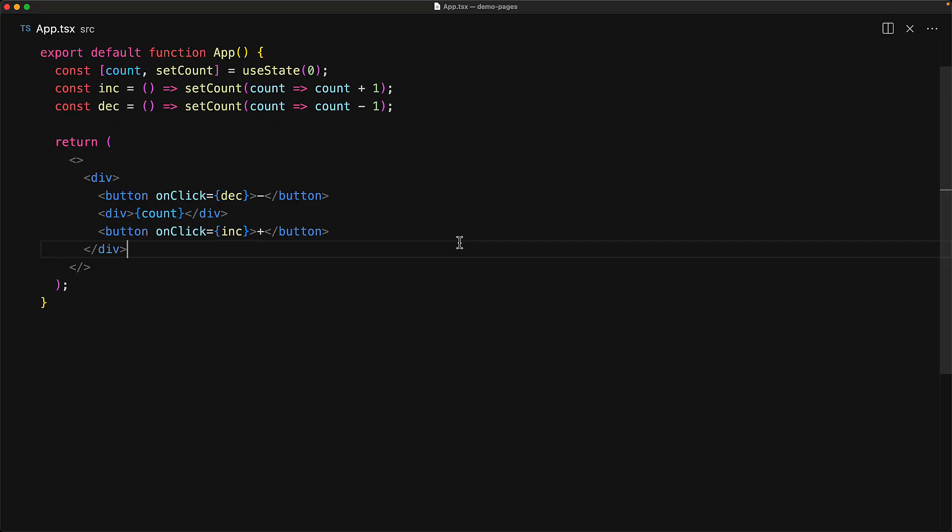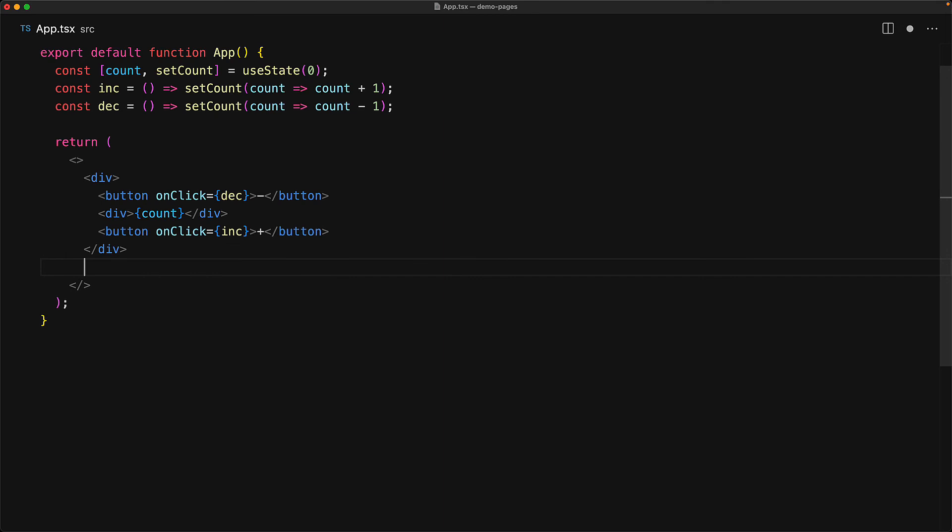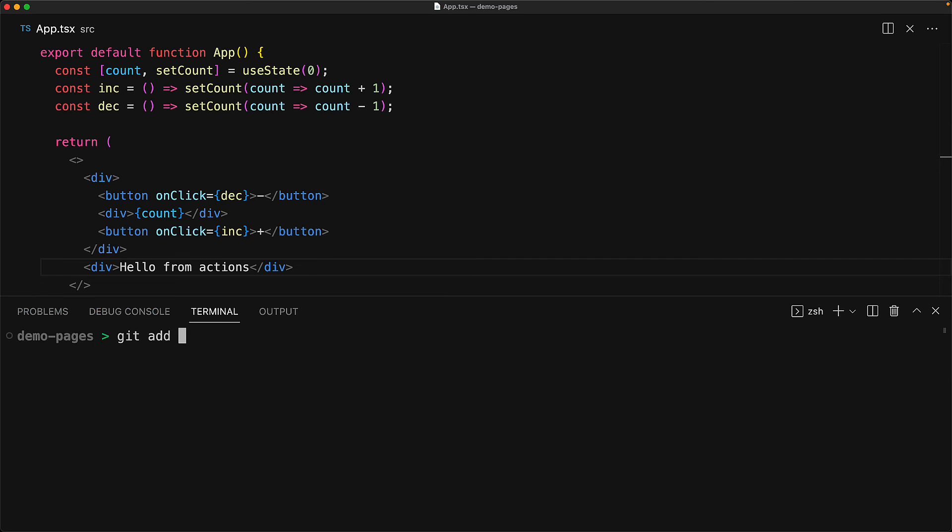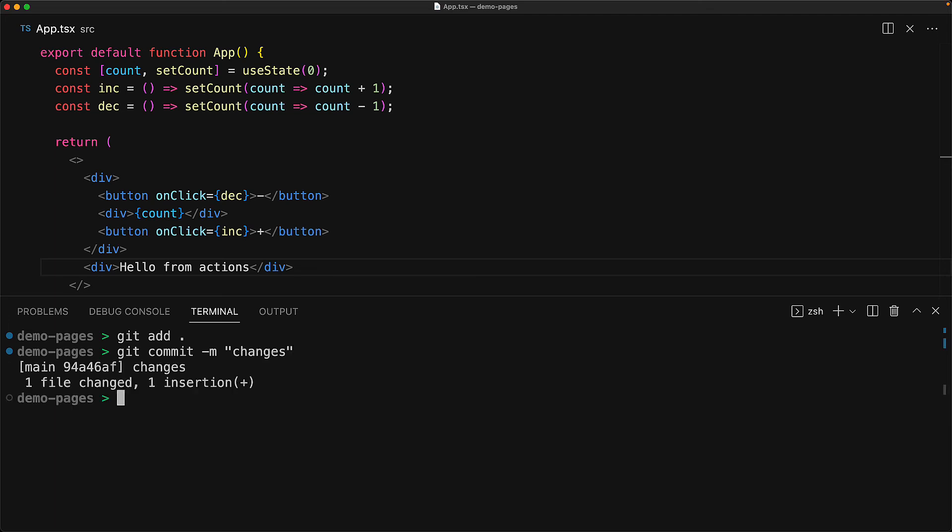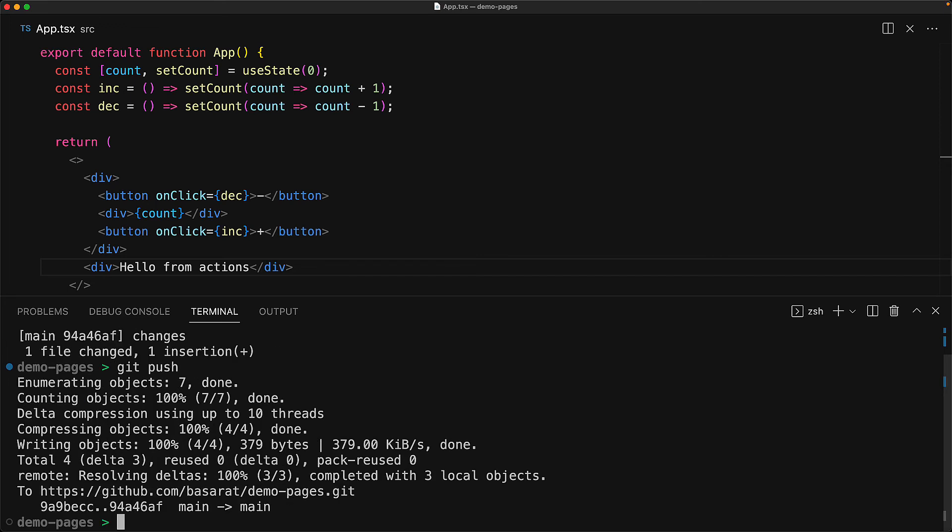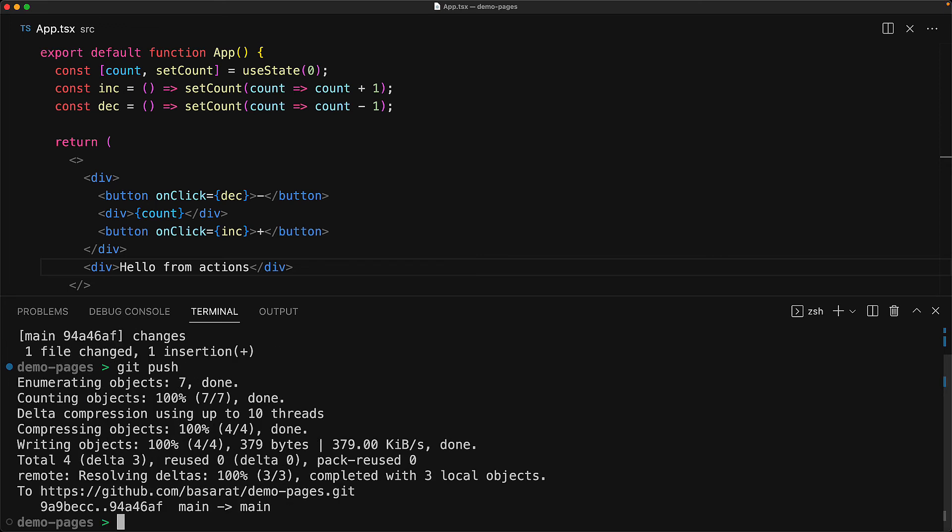And that's the extent of the one time configuration. Now that we have the continuous deployment setup, let's just look at how you would make some simple changes to your application and see the updated website. Let's update our application with the new simple div with the text hello from actions. And then we open up the terminal, add this file, commit this with the message changes. And once we have this change committed locally, we will push it to GitHub with a simple run of git push. Once this command completes our code is going to make its way over to GitHub on the main branch.